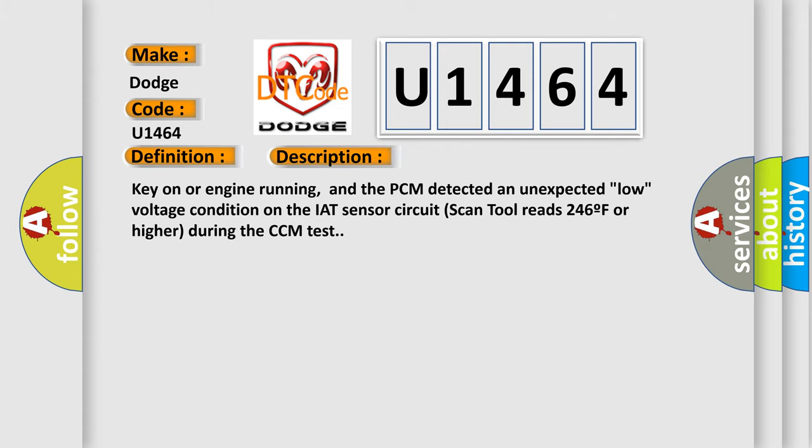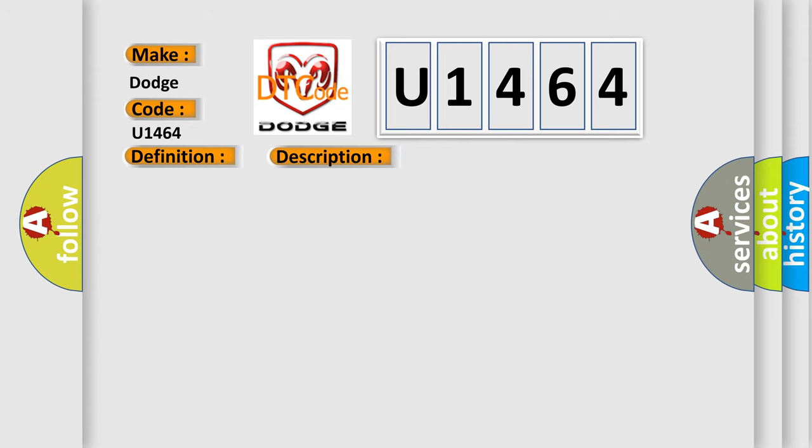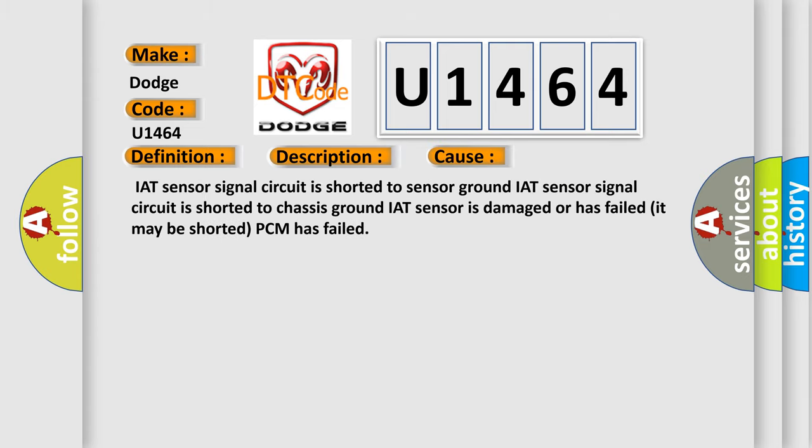This diagnostic error occurs most often in these cases: IAT sensor signal circuit is shorted to sensor ground, IAT sensor signal circuit is shorted to chassis ground, IAT sensor is damaged or has failed (it may be shorted), or PCM has failed.